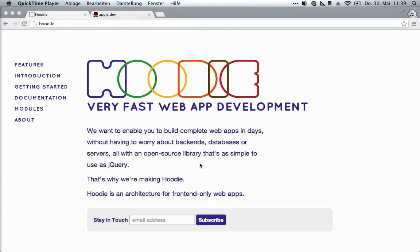Hi, my name's Alex, I'm part of the Hoodie team, and this screencast is going to give you a quick first impression of what Hoodie does. Not so much what it is with all the technical background, but just the immediate usage, just to see what app development with Hoodie can be like.